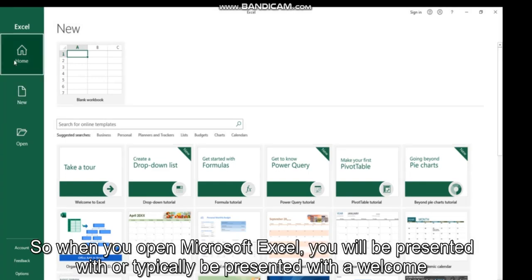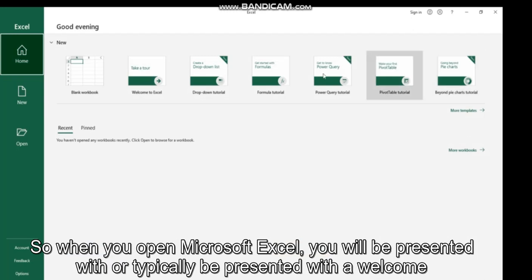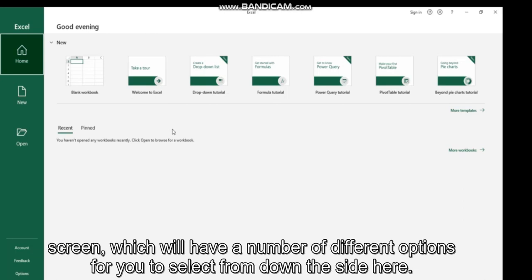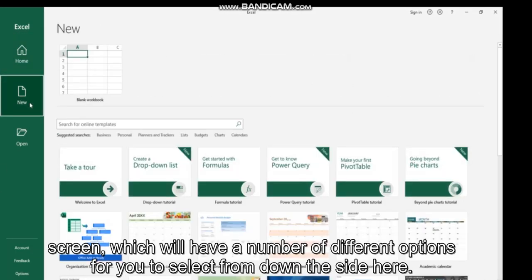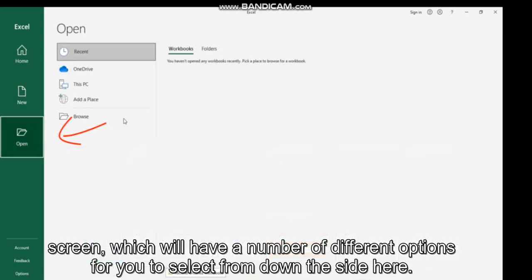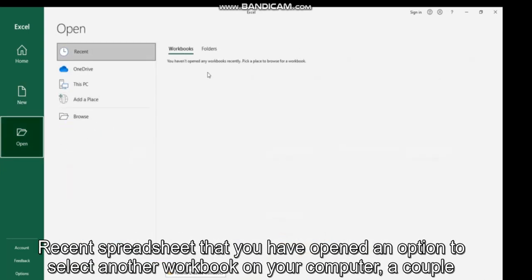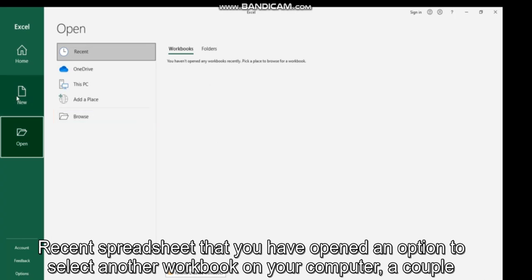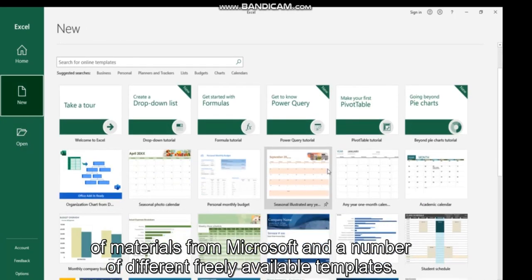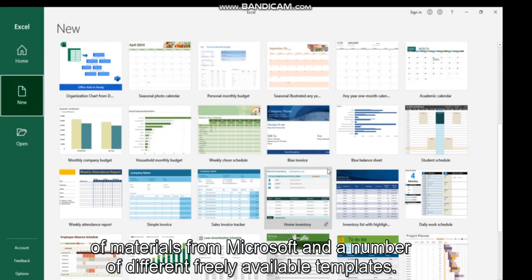So when you open Microsoft Excel, you will typically be presented with a welcome screen which will have a number of different options for you to select from. Down the side here, recent spreadsheets that you have opened, an option to select another workbook on your computer, a couple of tutorials from Microsoft, and a number of different freely available templates.